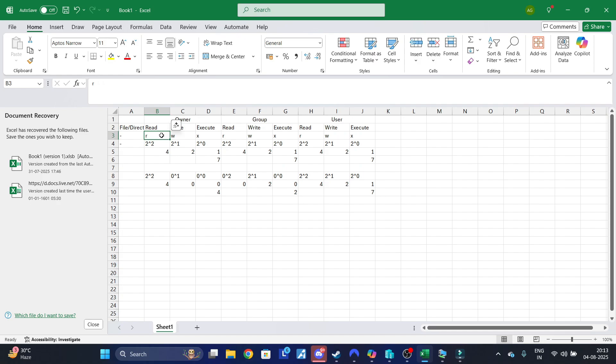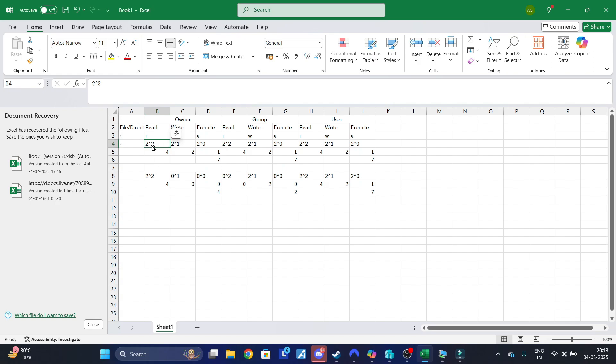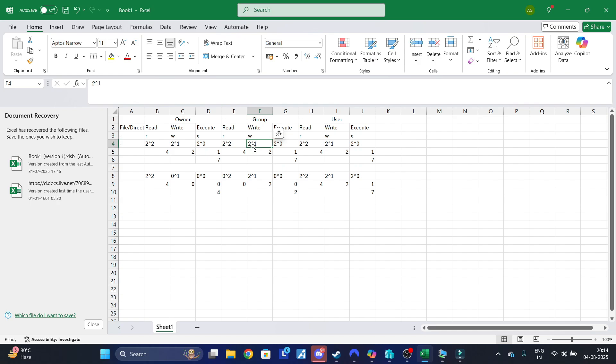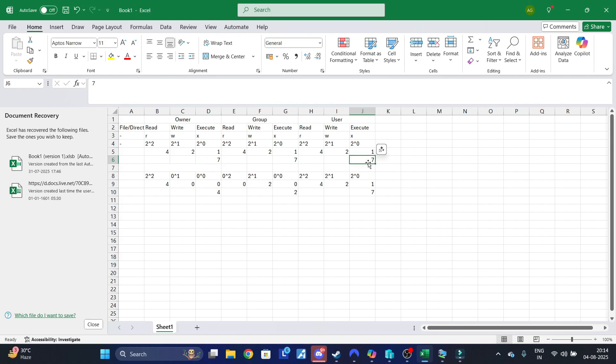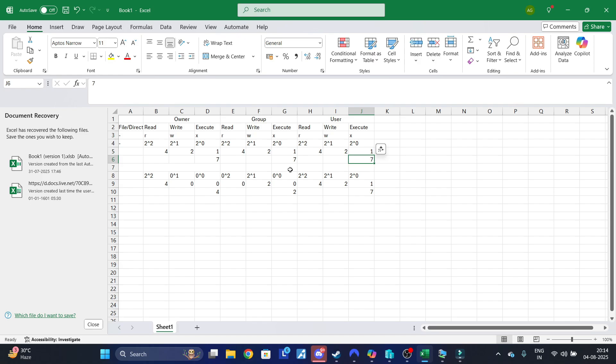It follows a binary method. For read, write, and execute: it's 2 raised to the power of 2, 2 raised to the power of 1, and 2 raised to the power of 0, which gives us 4, 2, and 1 respectively. Adding them up gives 7. So 7 on the owner set, 7 on the group set, 7 on the user set - all in all it gives you the permission 777.